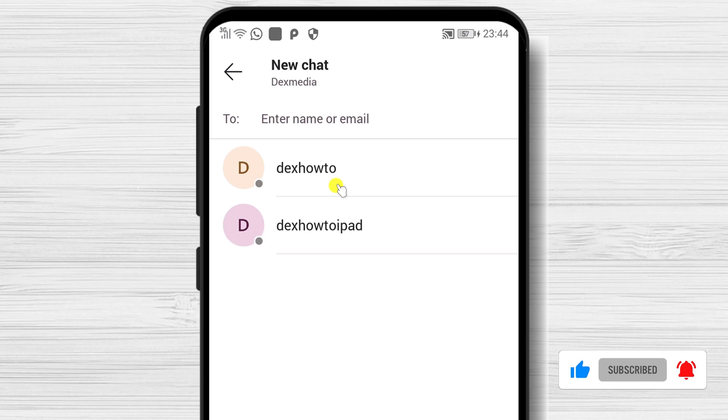Also, you can tap on a person's name. When I add the text, the system automatically tries to find the person. After you find the person, click it.